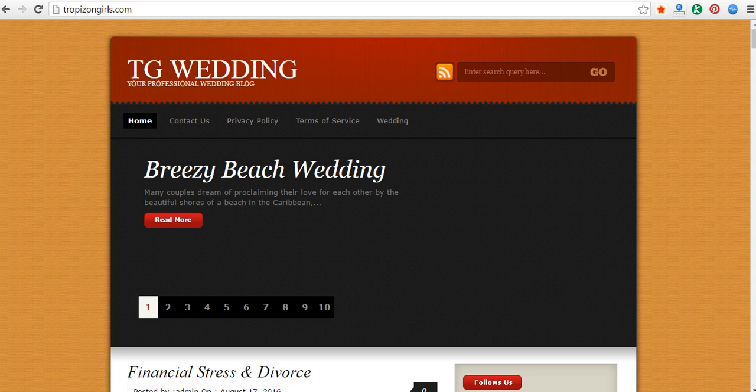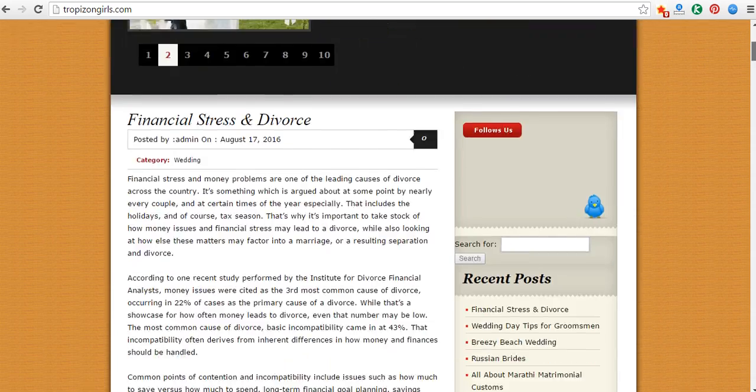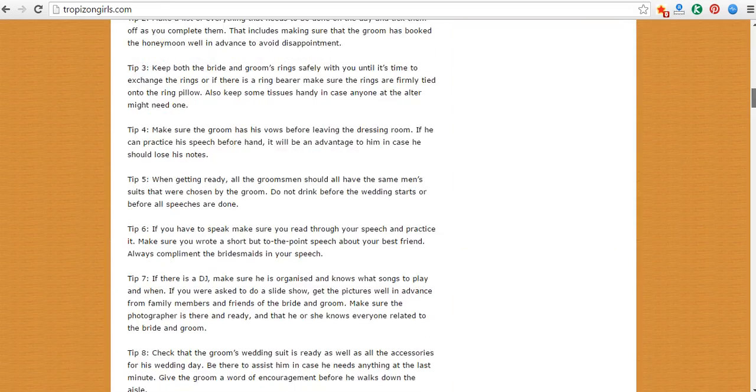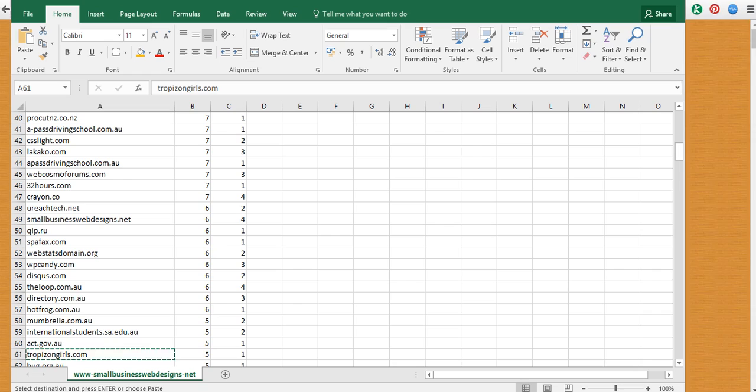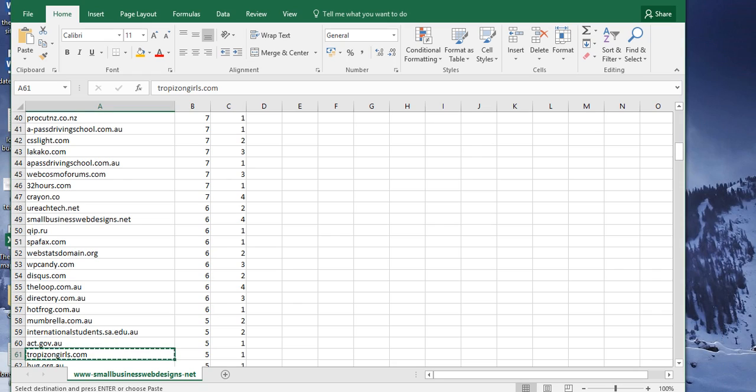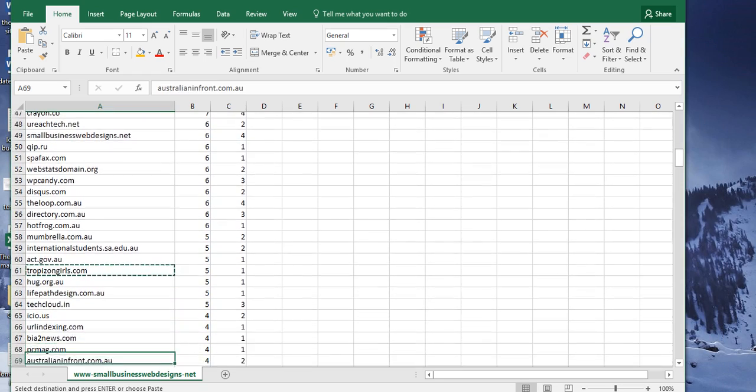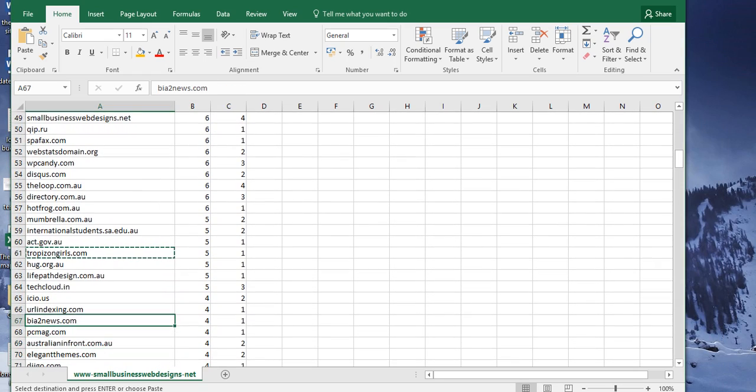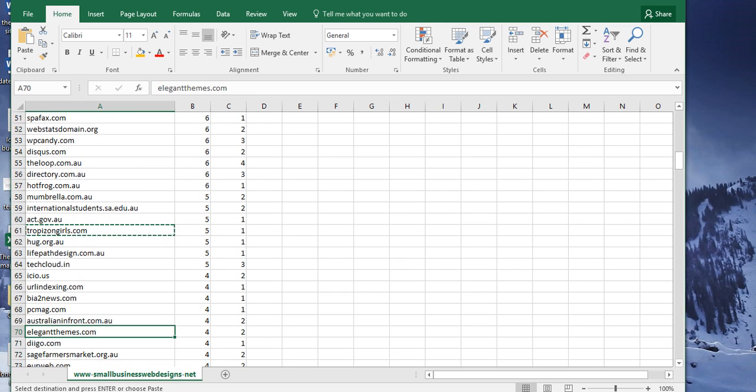It's very manual, but you go through and you come up with a list once you've extracted everything. So International Students, I completely disavow that. TropaSonGirls.com, don't know what that is. Your Professional Wedding Blog, that's totally got to go.